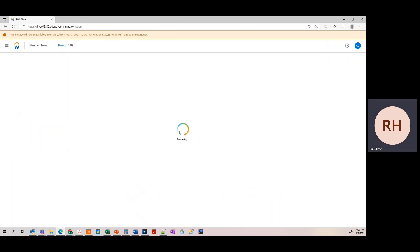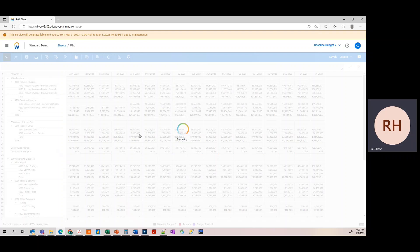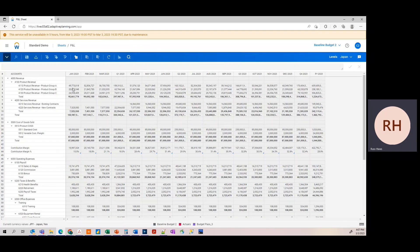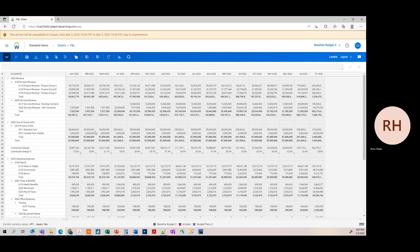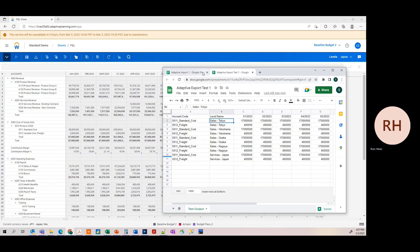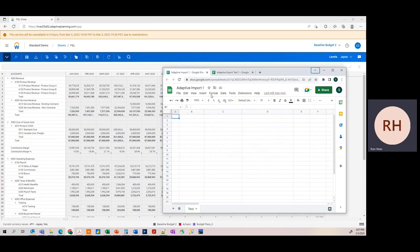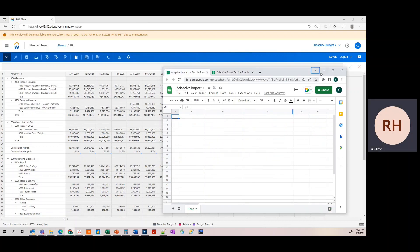Now let's export the three revenue accounts and the associated COGS accounts that we just uploaded. So I'm going to show here. We have Adaptive Import 1, blank Google Sheet.